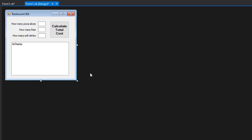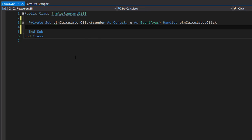I'm back in Visual Studio 2015. Here is my form just as you saw in the slide. Let's get coding — I'll double click the calculate total cost button and go to the sub procedure for the click event.